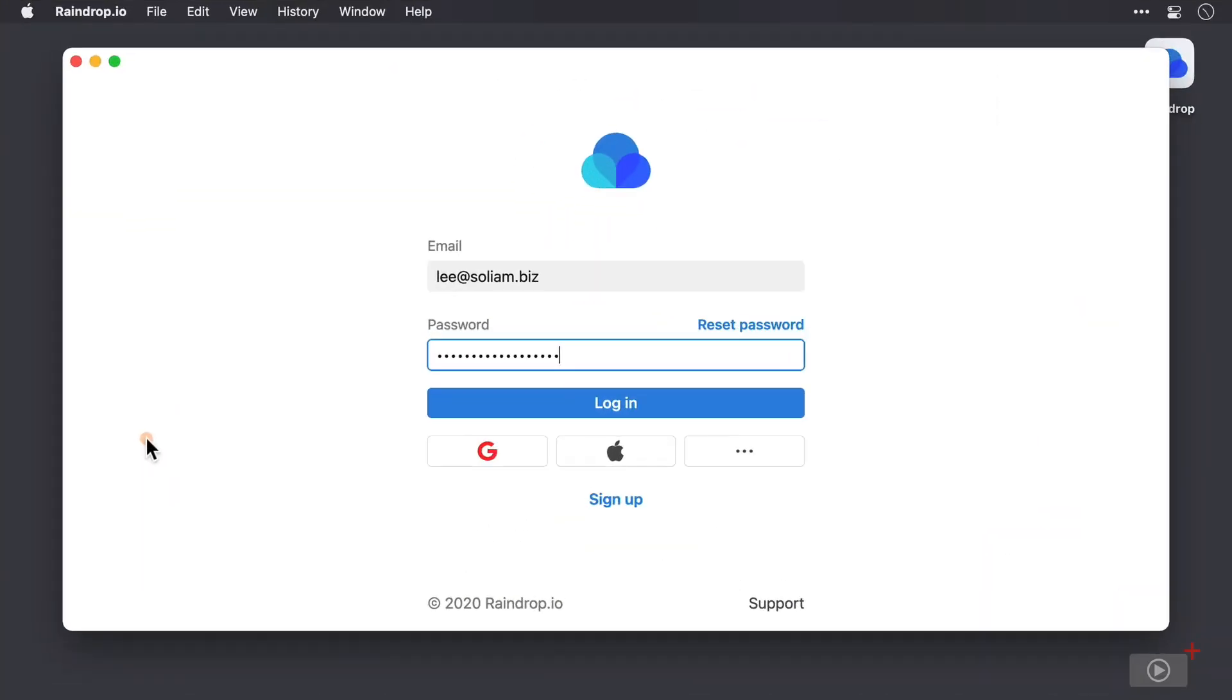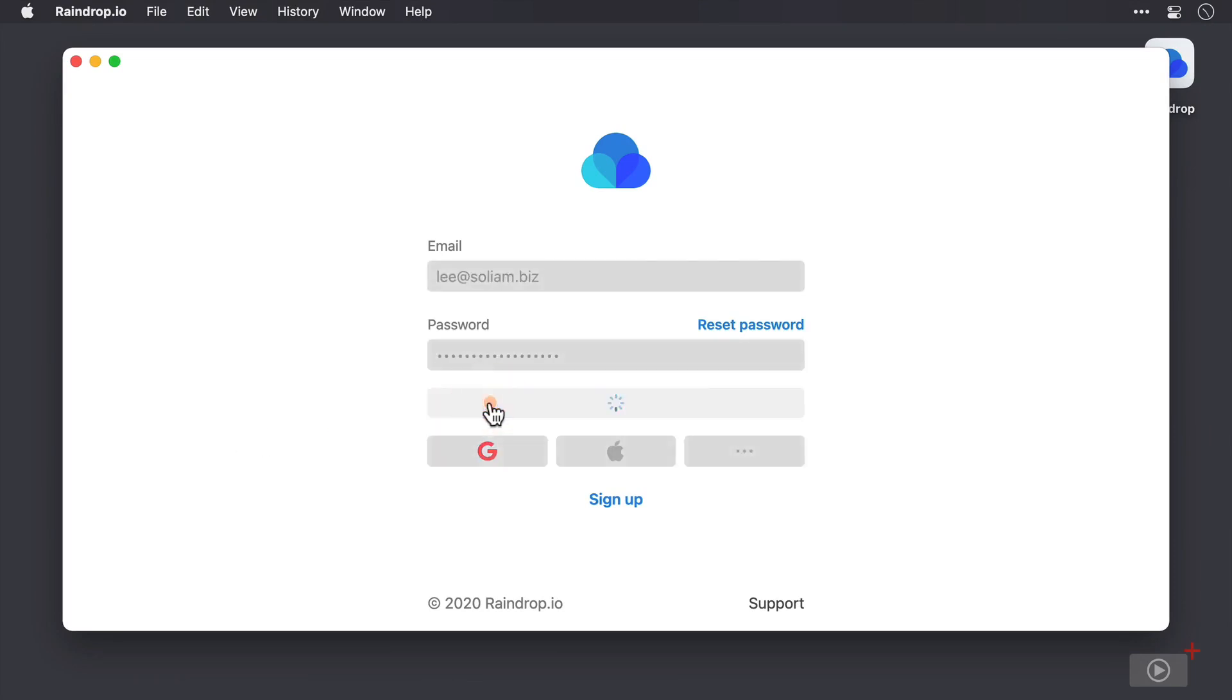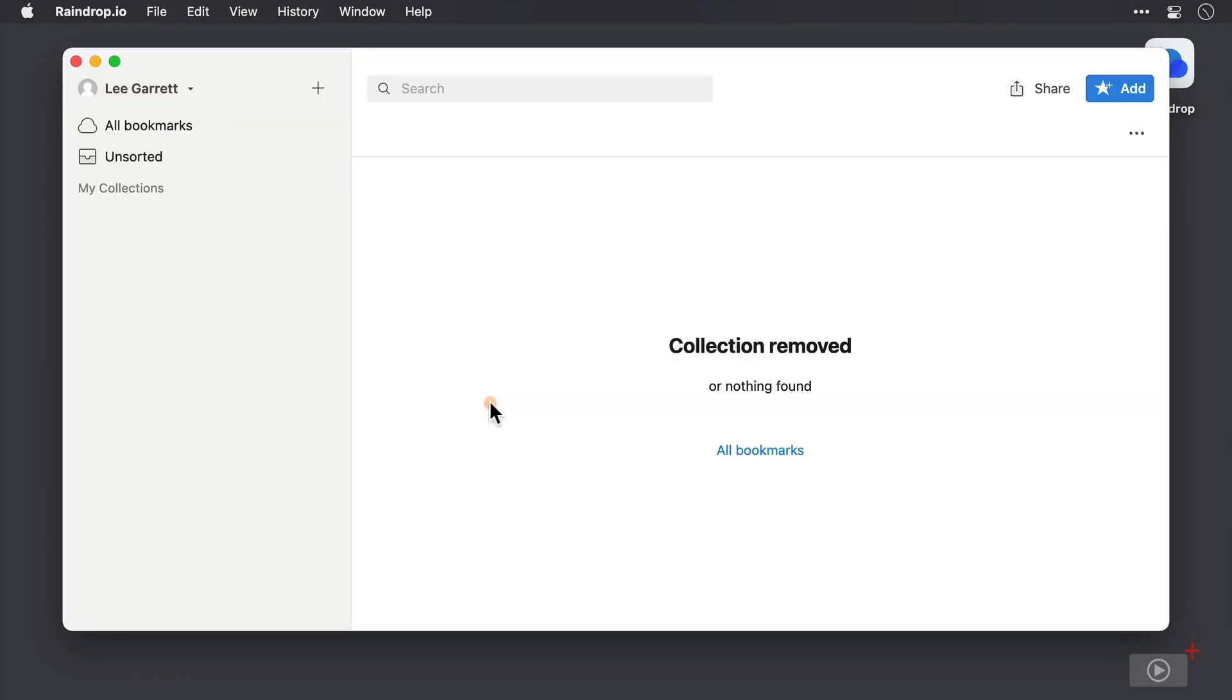Okay, my credentials are in. You can use your Google account or your Apple ID to log in. And I'll show you where to configure this a little later. But I'll click log in right now.